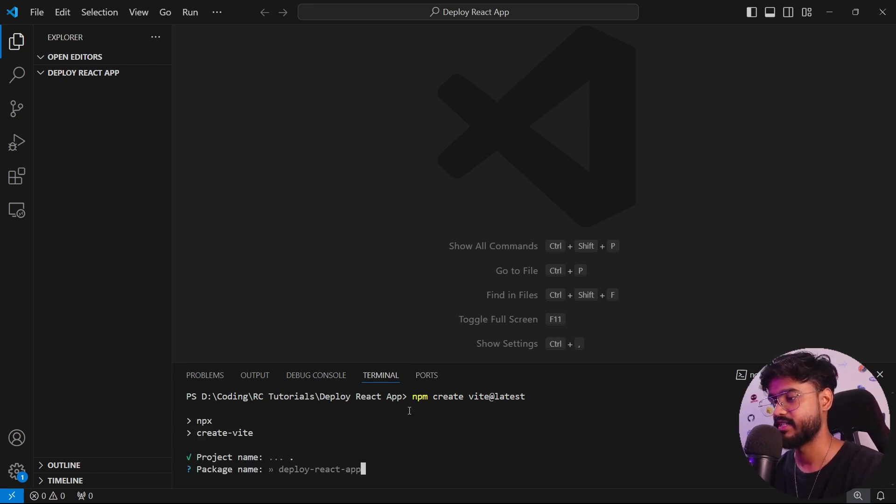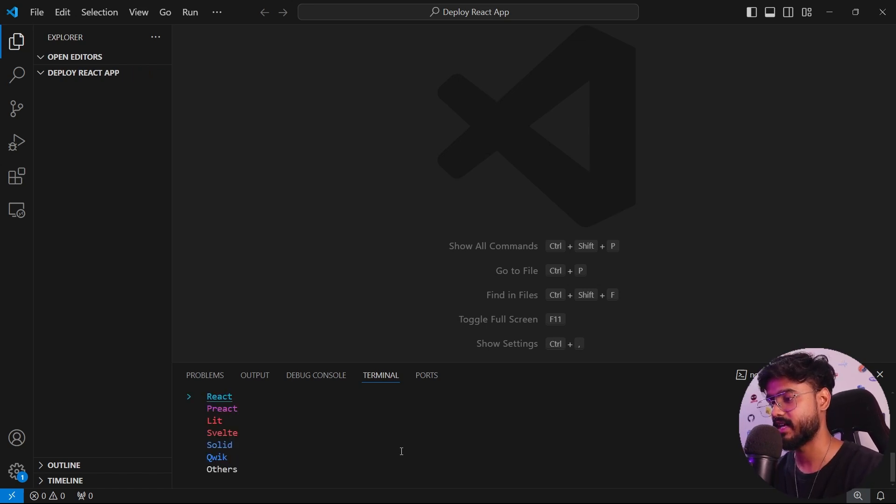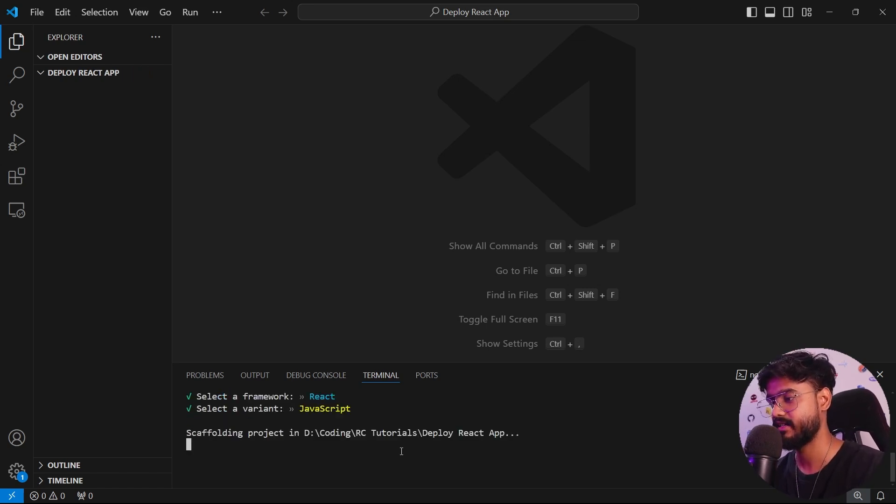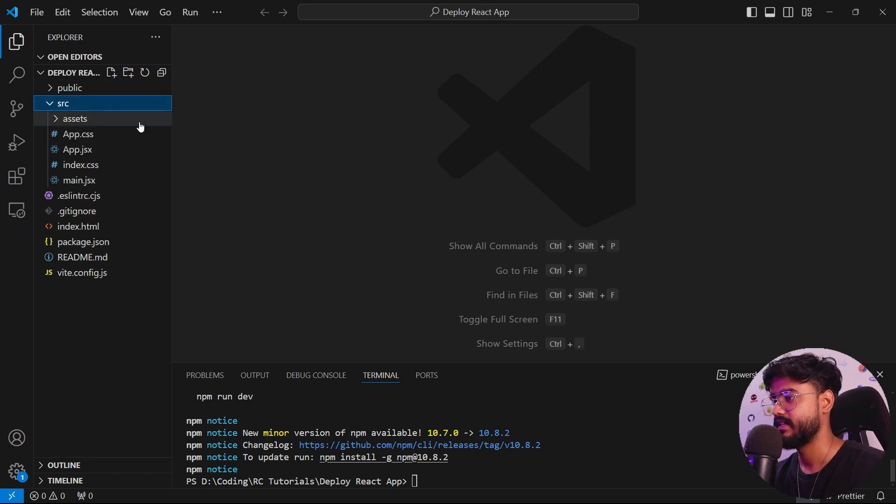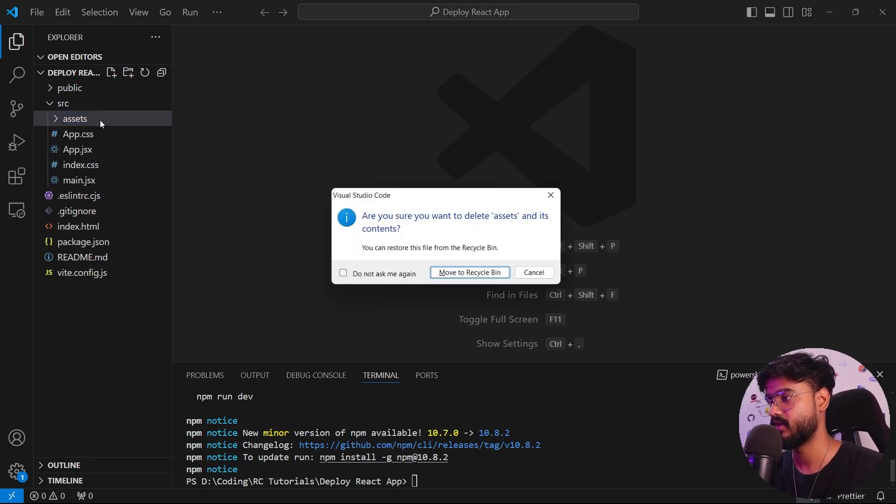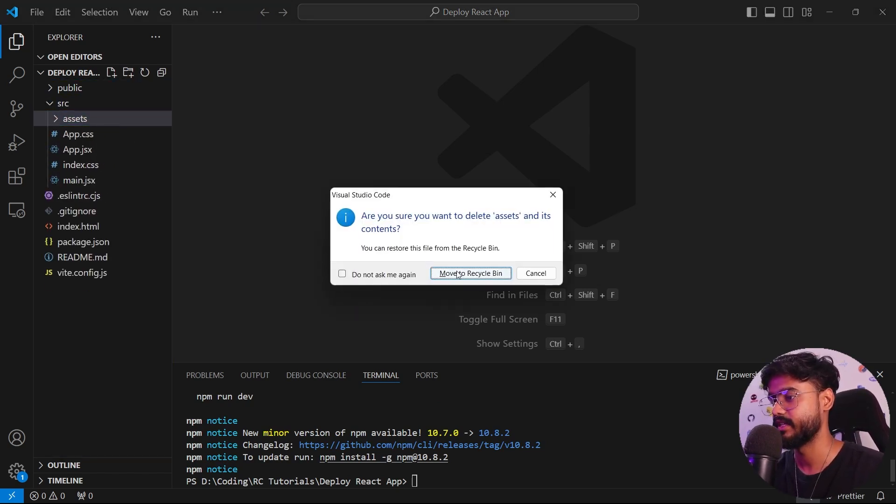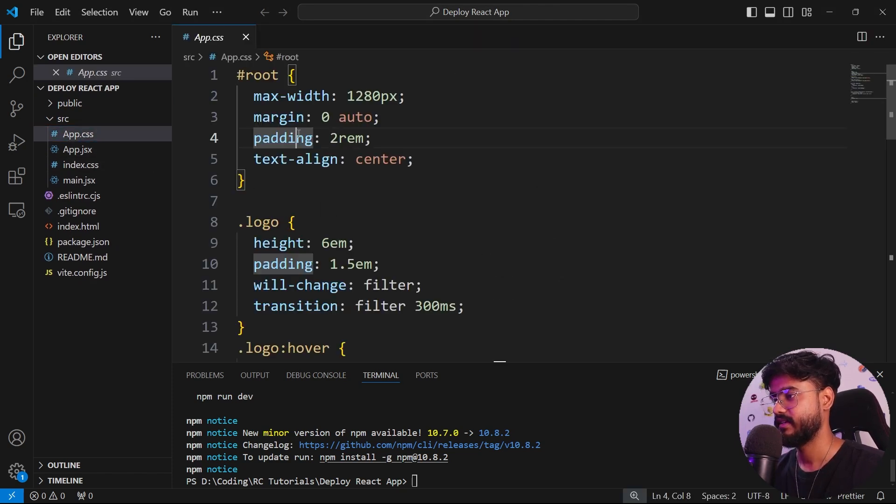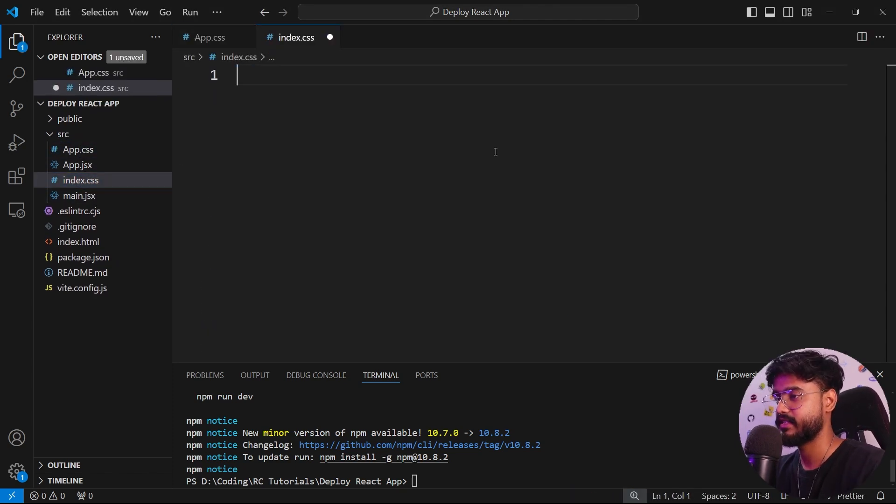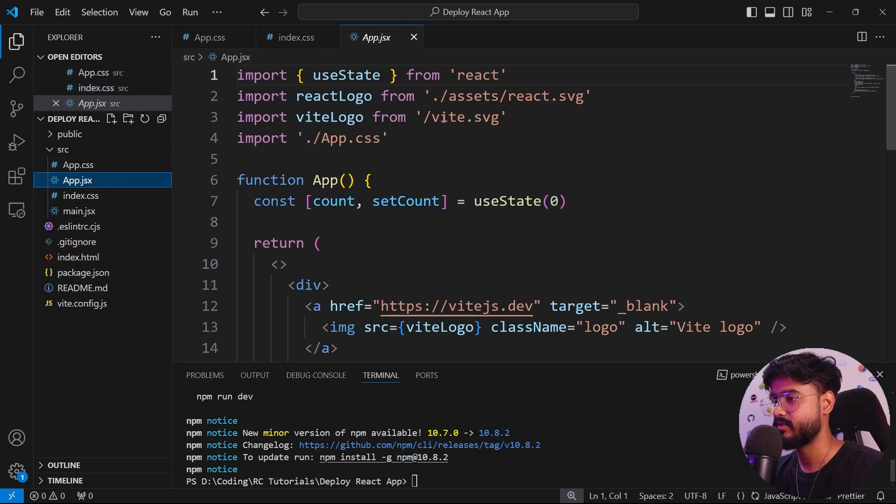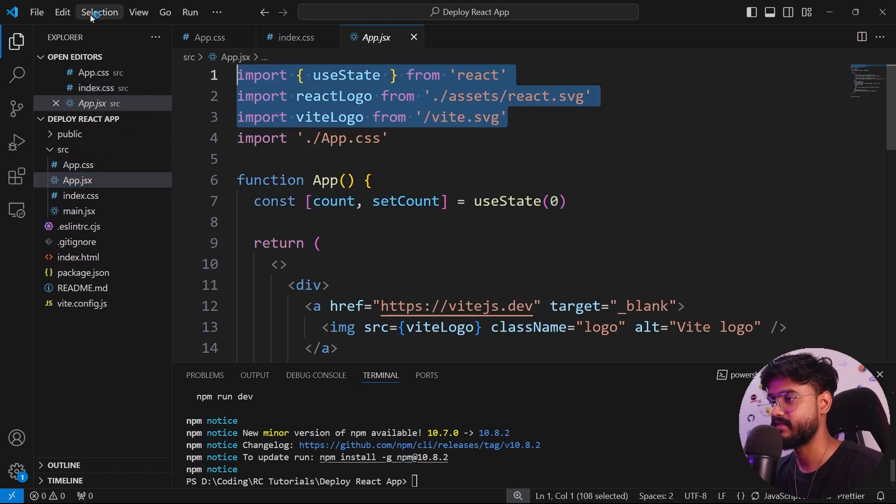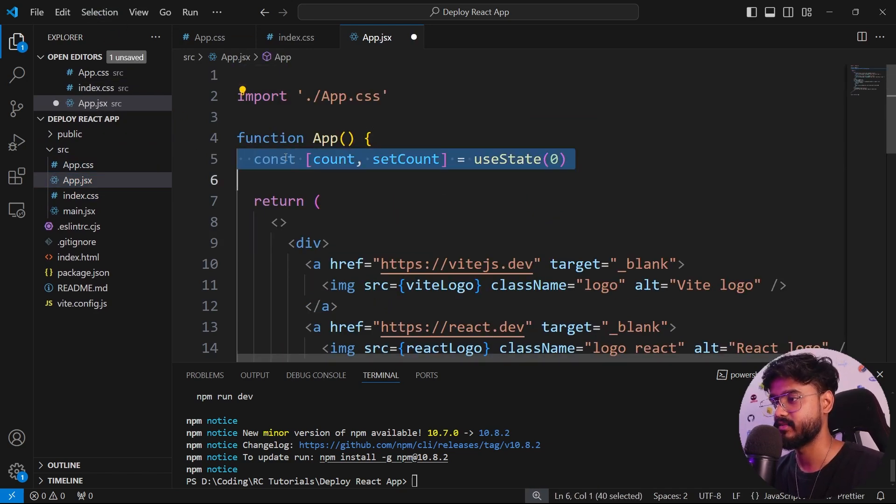I'll just press dot so it creates the project right in this folder and press enter for this package name. I'll select React and JavaScript. You can see it has initialized a new React app. I'm going to get rid of all the things we don't need like the assets folder, everything inside of app.css, everything inside of index.css.